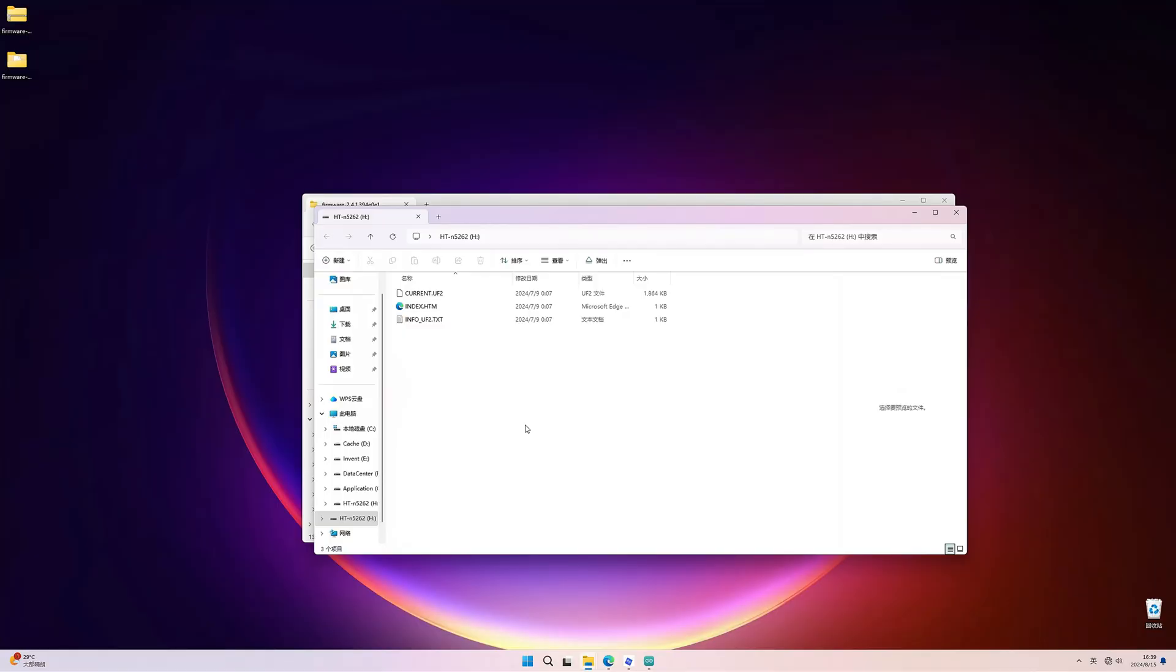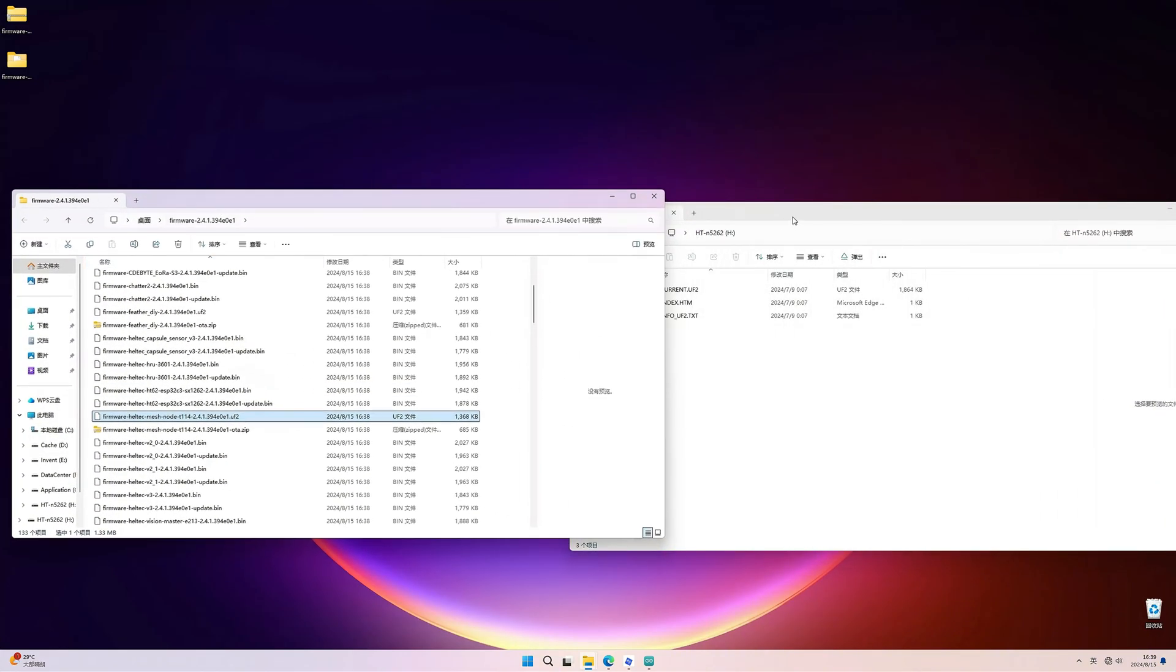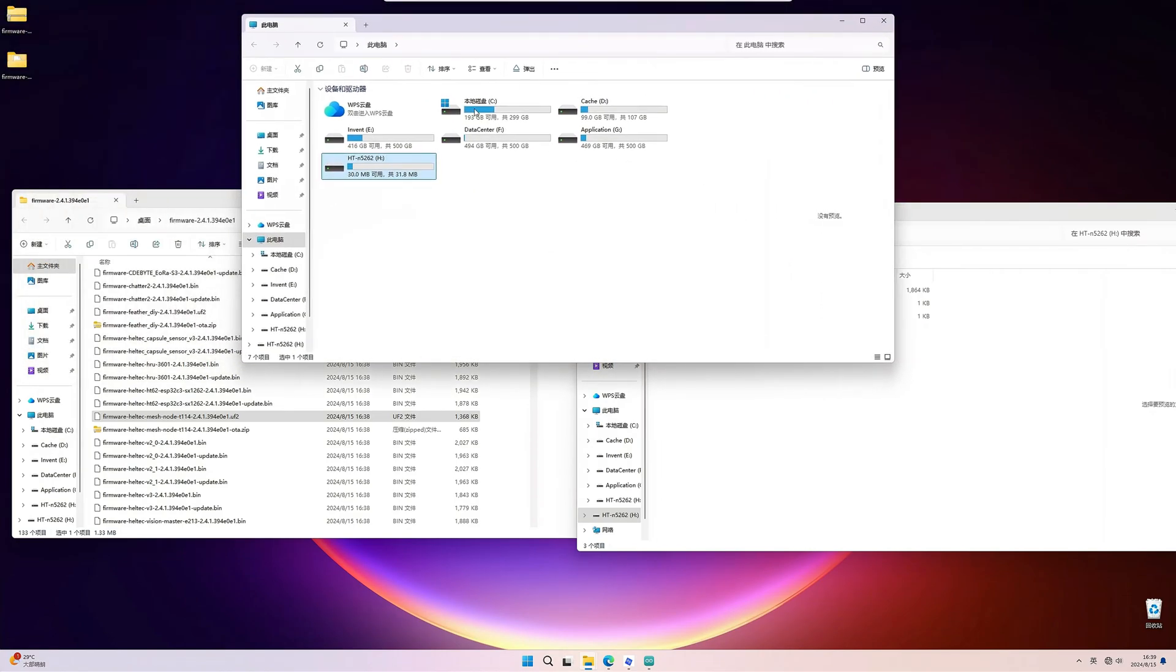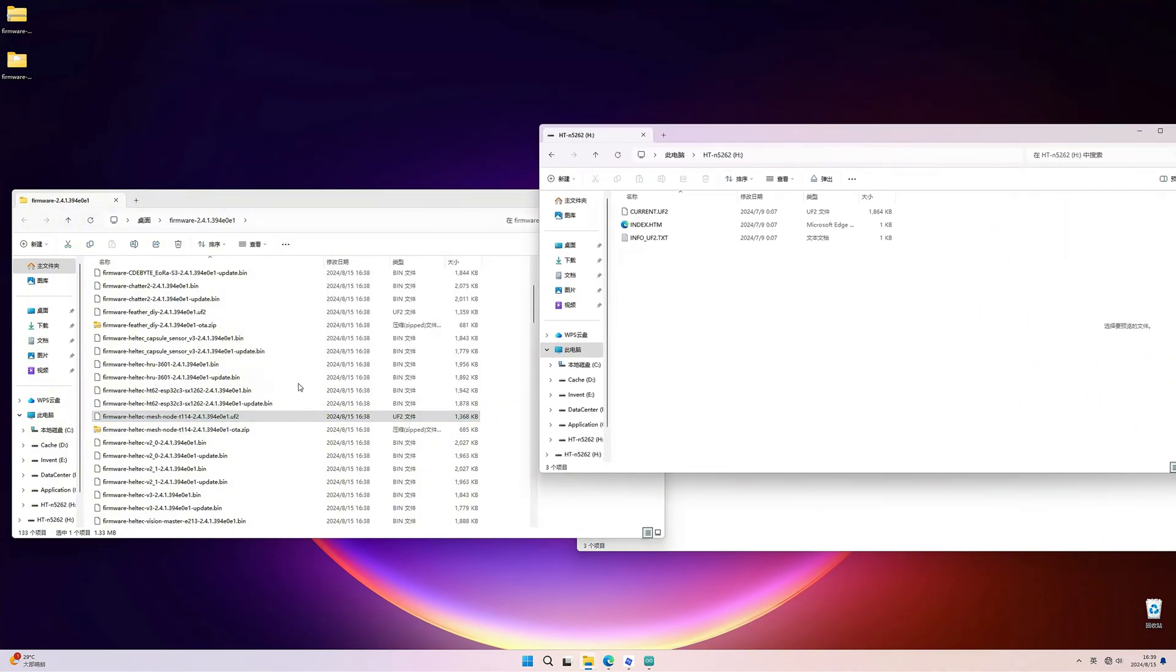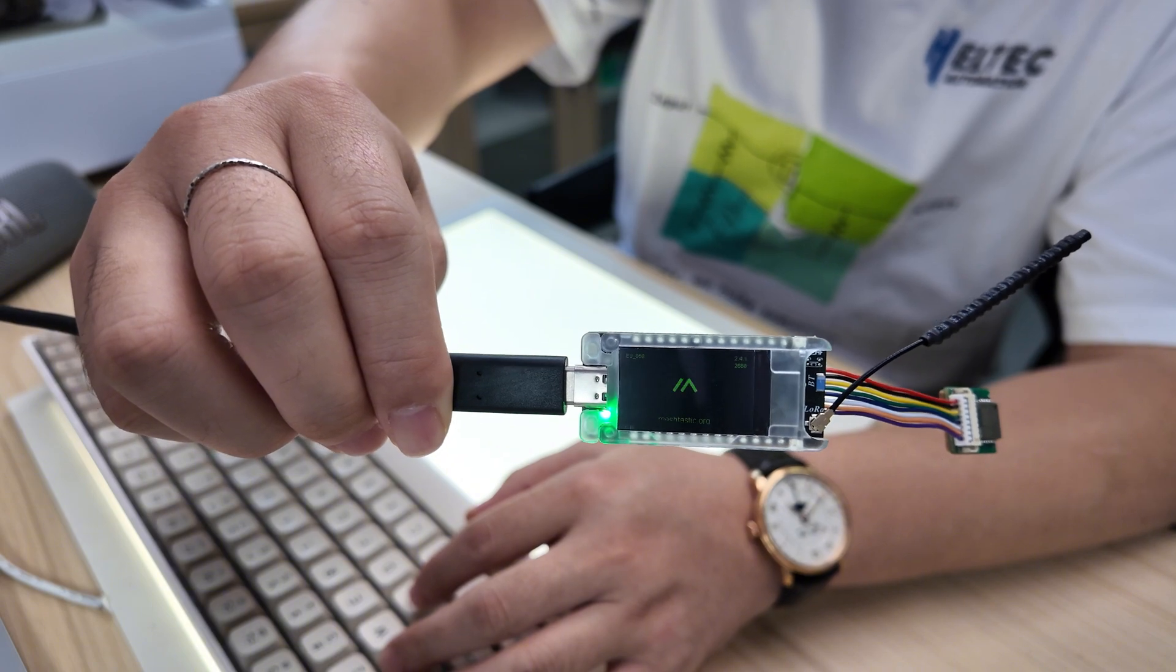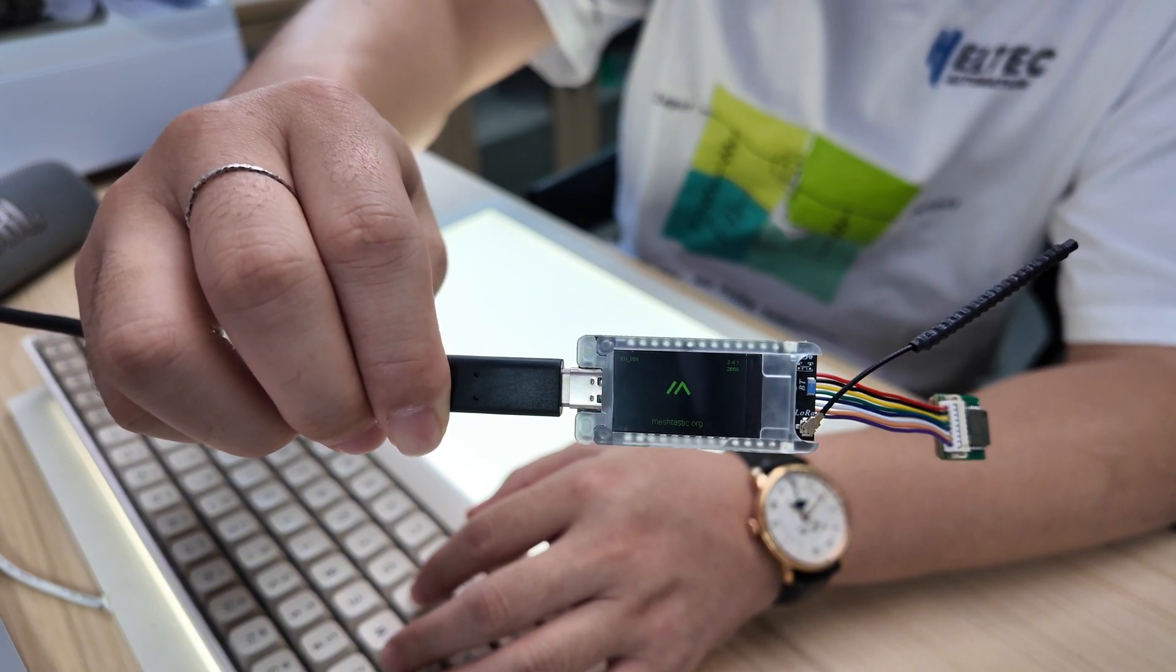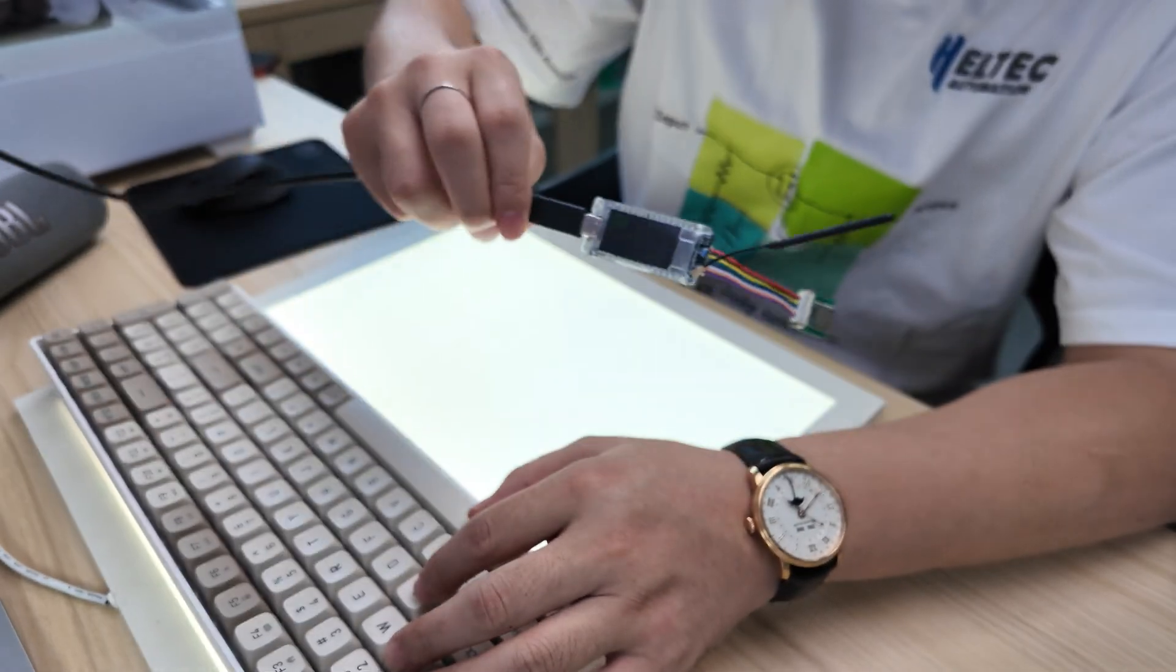And now in your computer, you can find a flash drive of 30 megabytes. That is just a storage, flash storage room of the nRF. Just right here. At this moment, we just drag the firmware named as UF2 file to the device. And then it's restarted. And you cannot even see the device. Because it's just running. And the MeshTastic firmware is running as well.